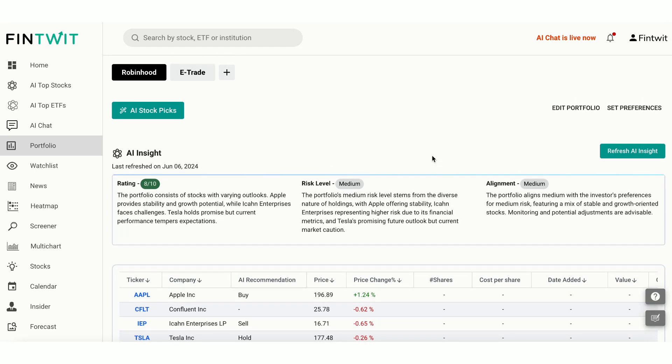Rating. The AI assigns a rating to your portfolio based on the overall strength and potential of the stocks it contains. For example, our current portfolio has a rating of 8 out of 10, indicating a strong healthy portfolio. Risk level.